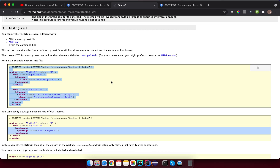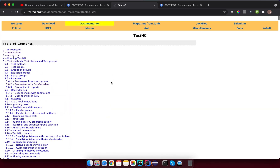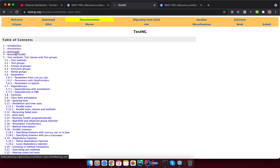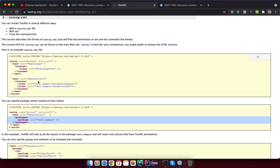First thing first, go to TestNG.org and click on the documentation. It will navigate you to that page. You can read all of the documentation there, but I will share it clearly one by one. Click on TestNG.XML here and then copy this sample — that's the first step.